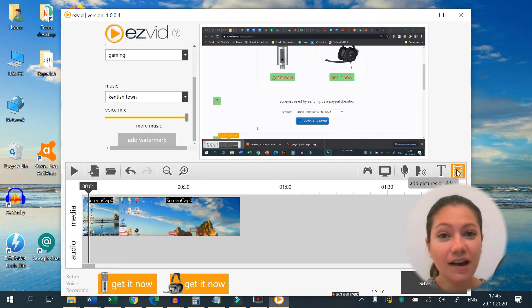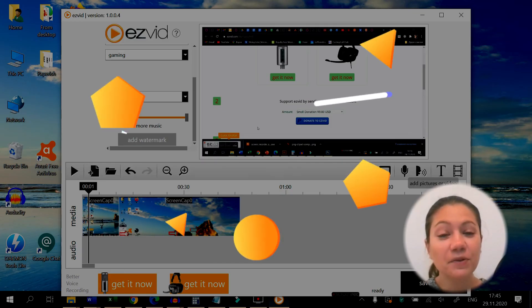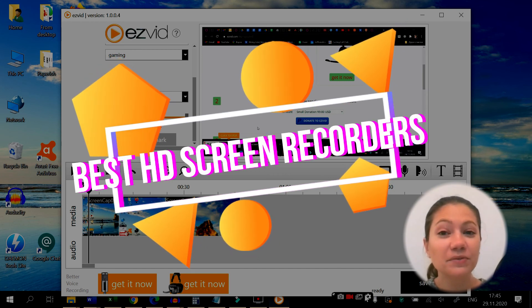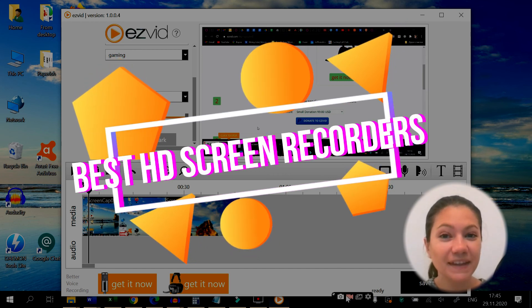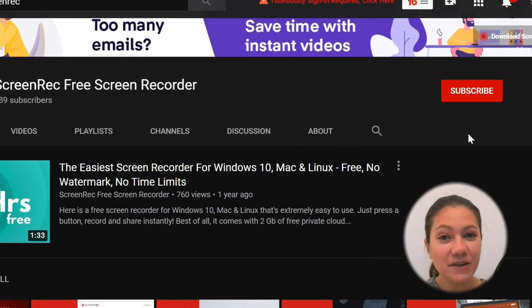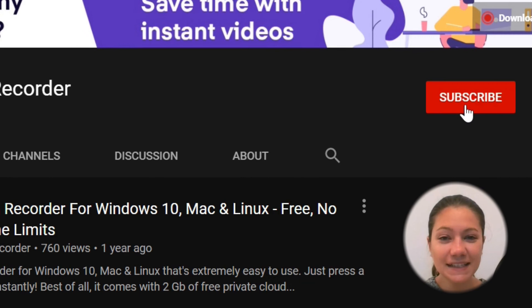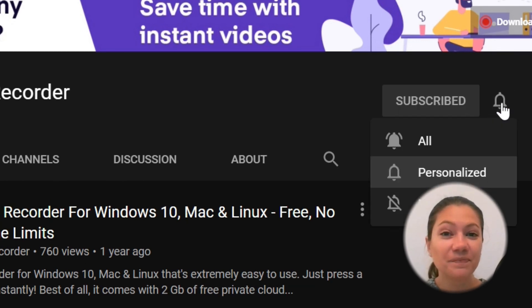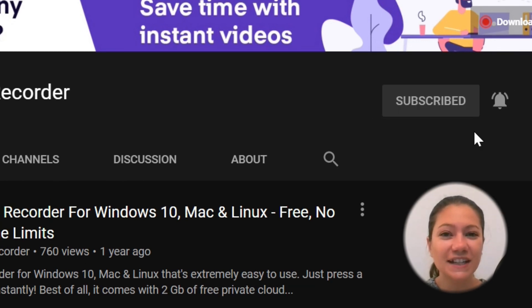So these are our suggestions for best HD screen recorders which you can download for free. If you found this video useful, please click on the like button and subscribe to our channel. Thanks for watching!